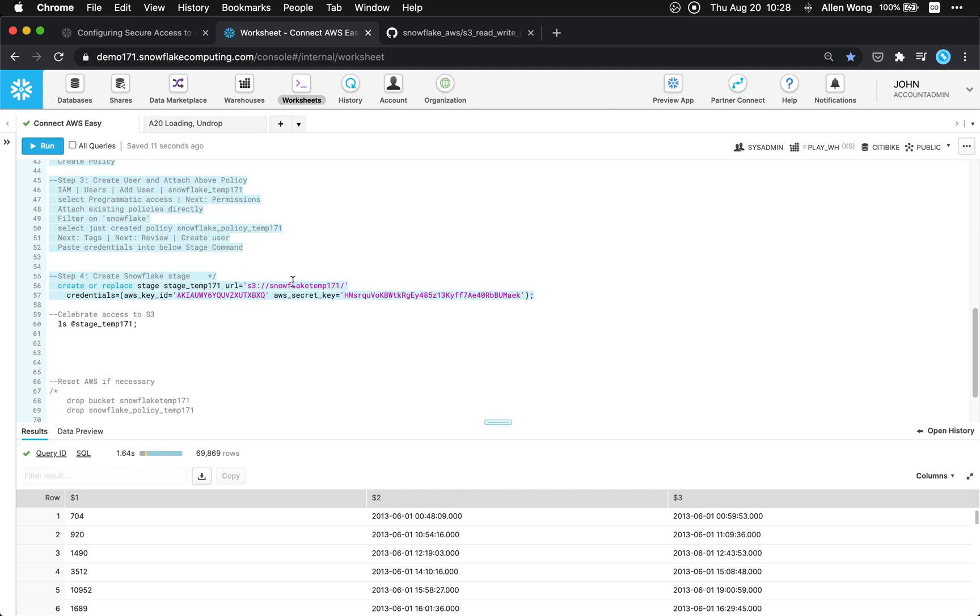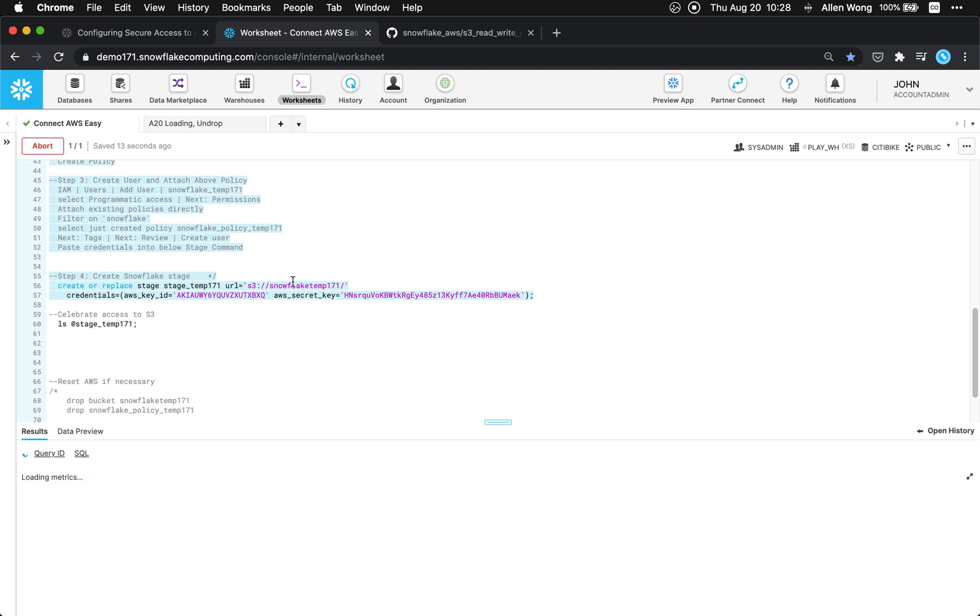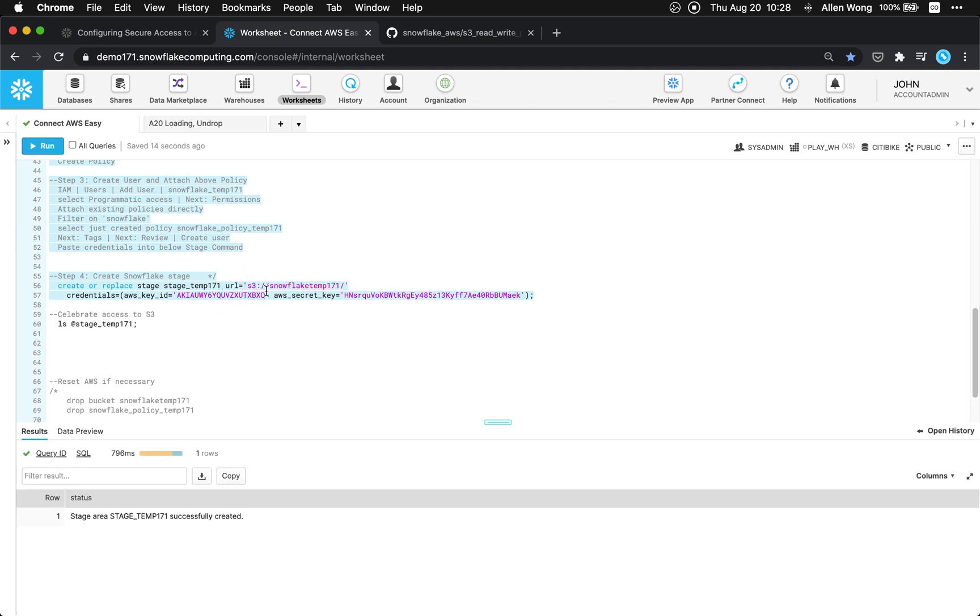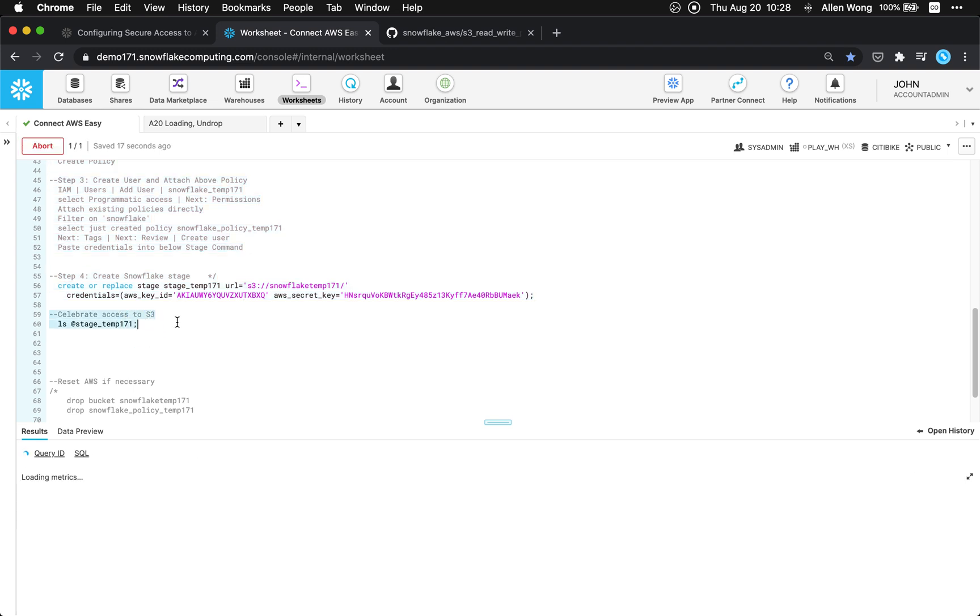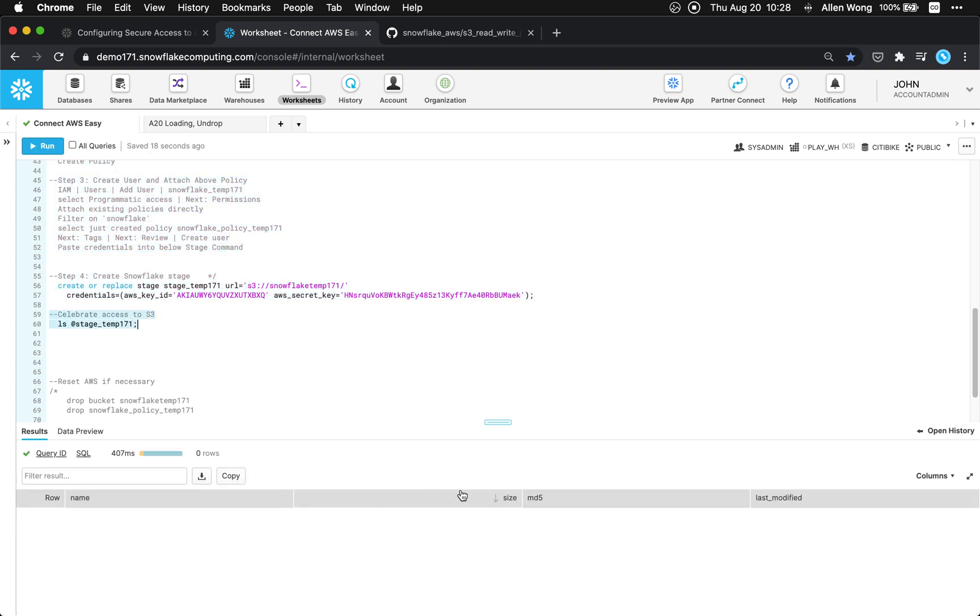So I'm gonna create this stage. All right. And then this should work. Yep. So as you can see, I can see into my S3 and anything that I put in there will also work.